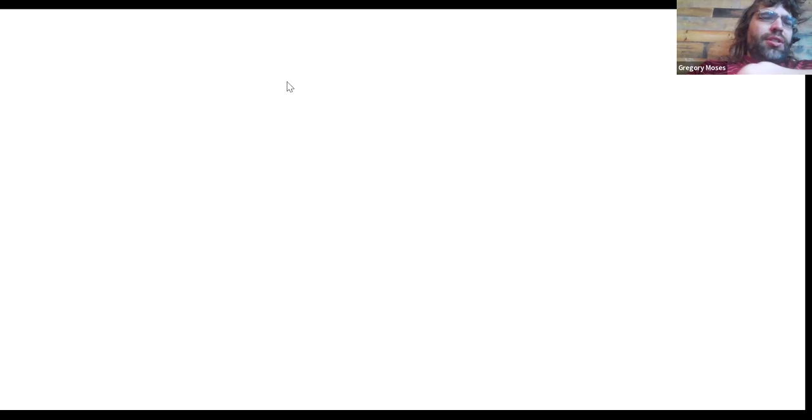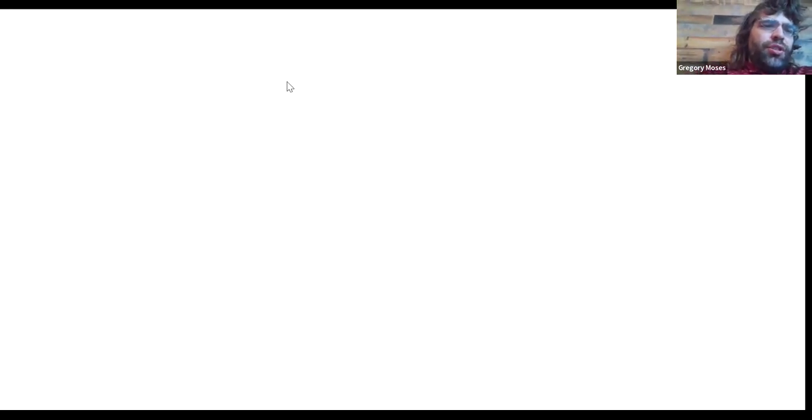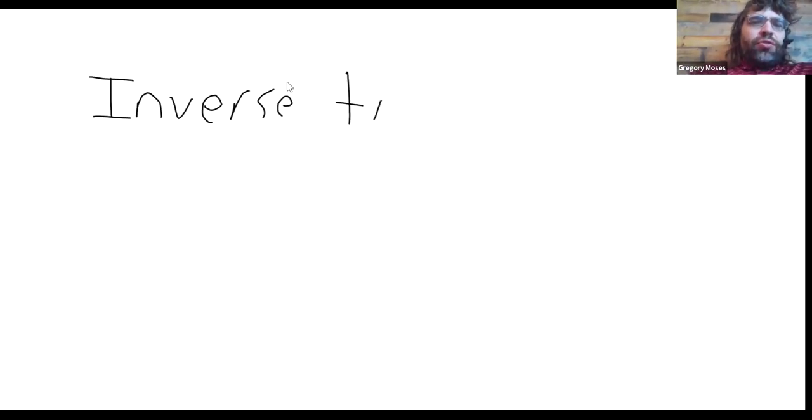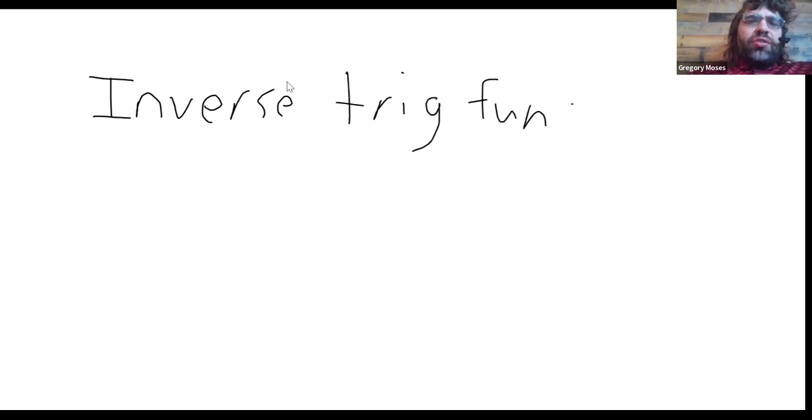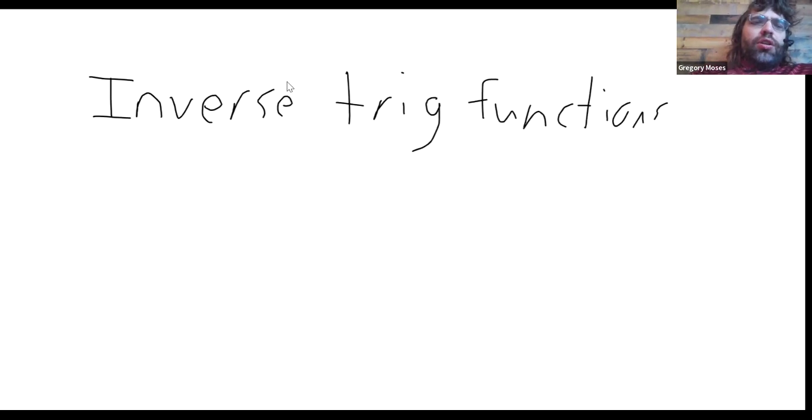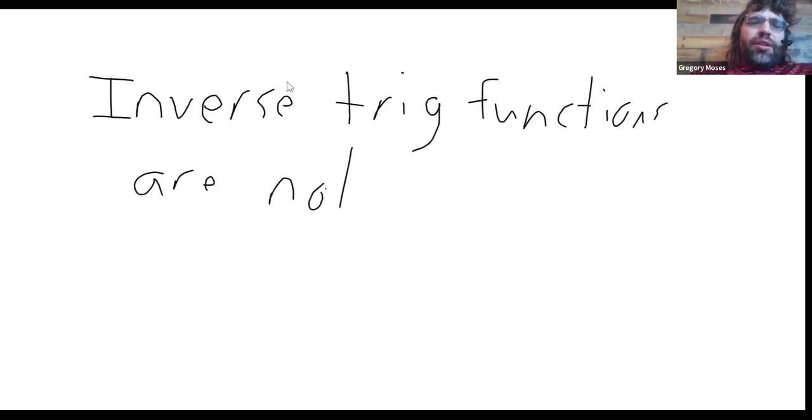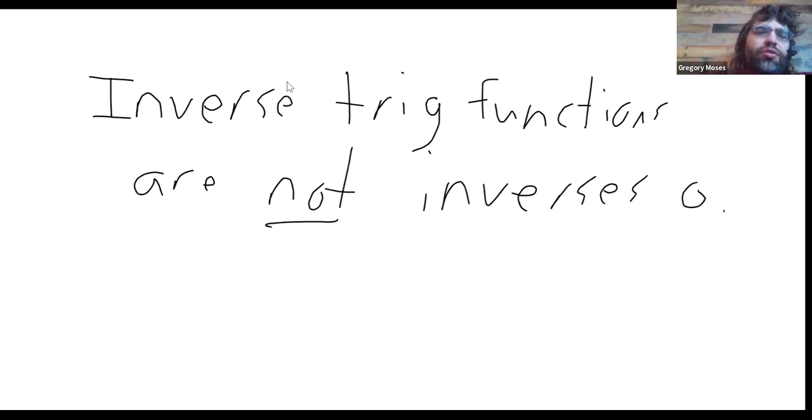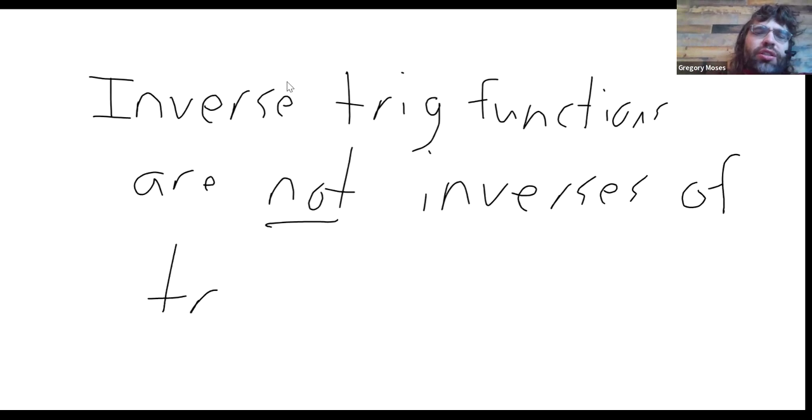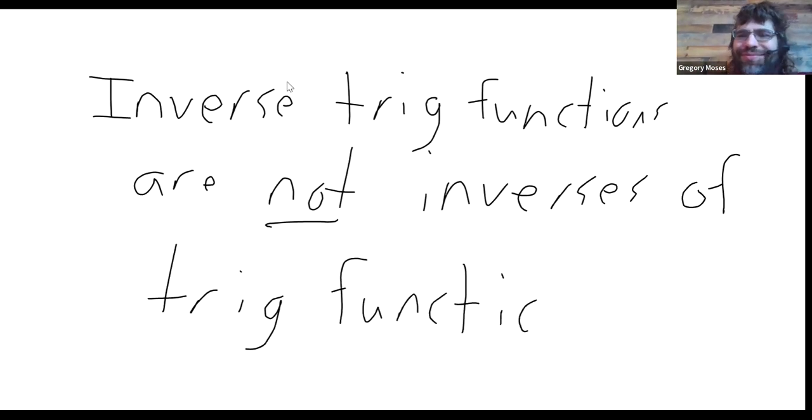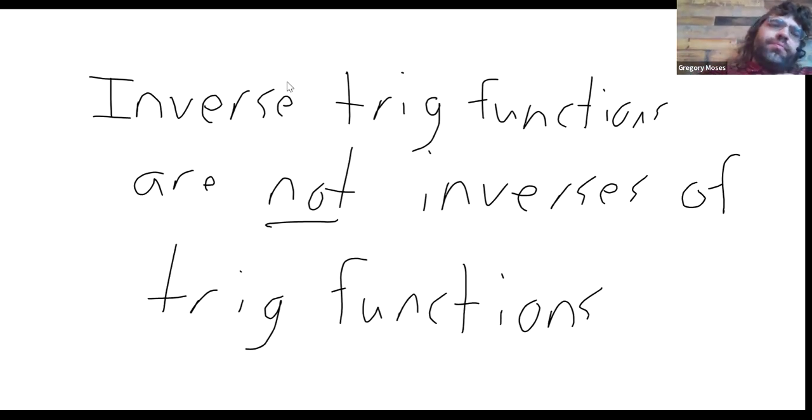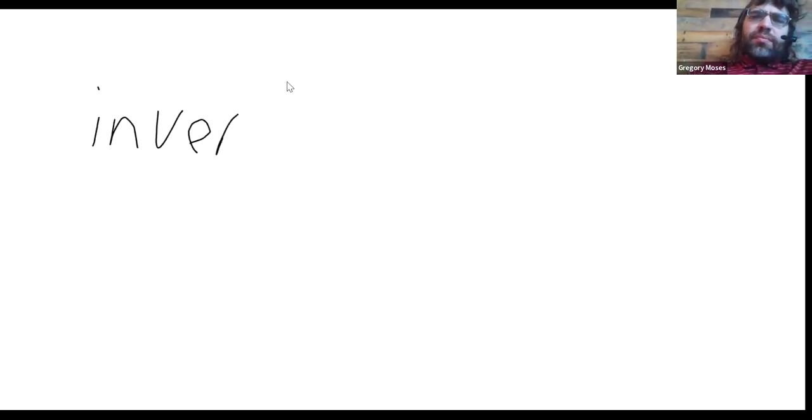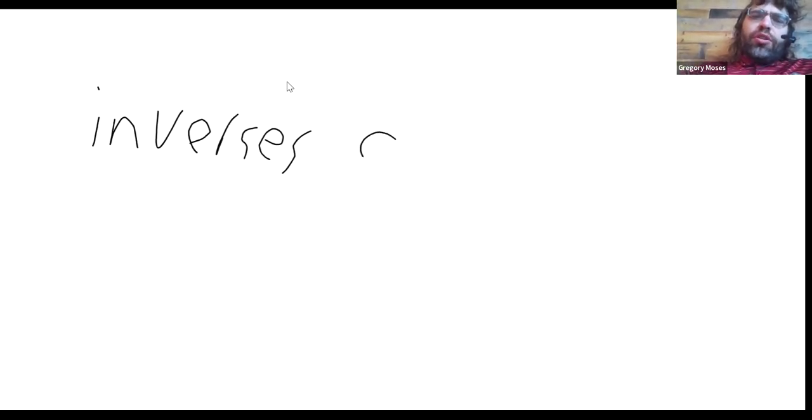We do things like this and then complain when students find it confusing. But the inverse trig functions are not the inverses of the trig functions. Instead, they're the inverses of restricted functions.